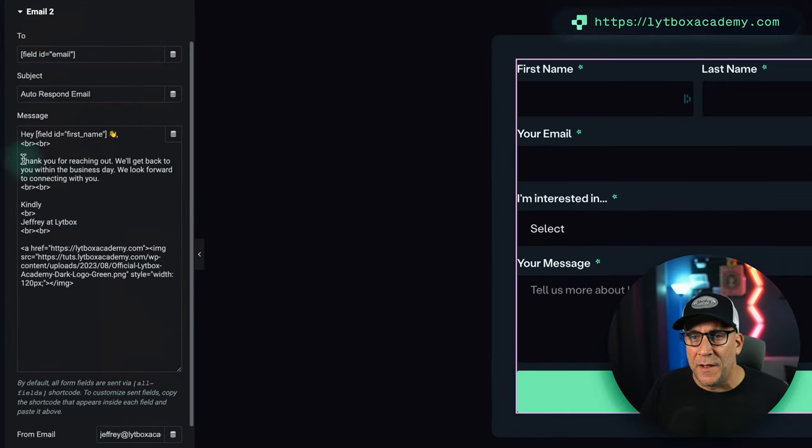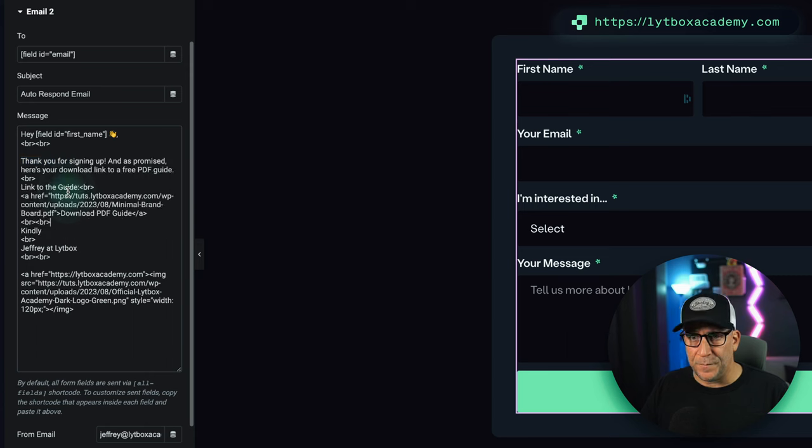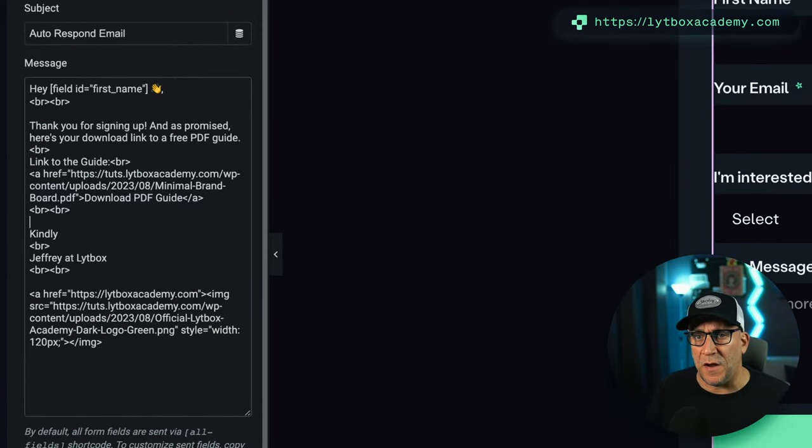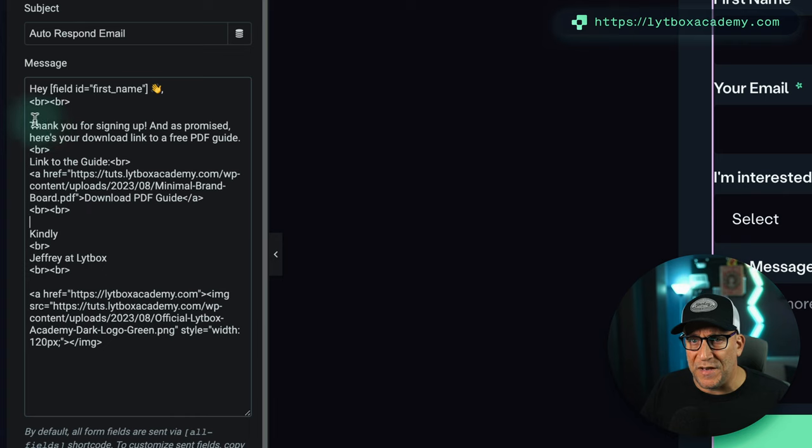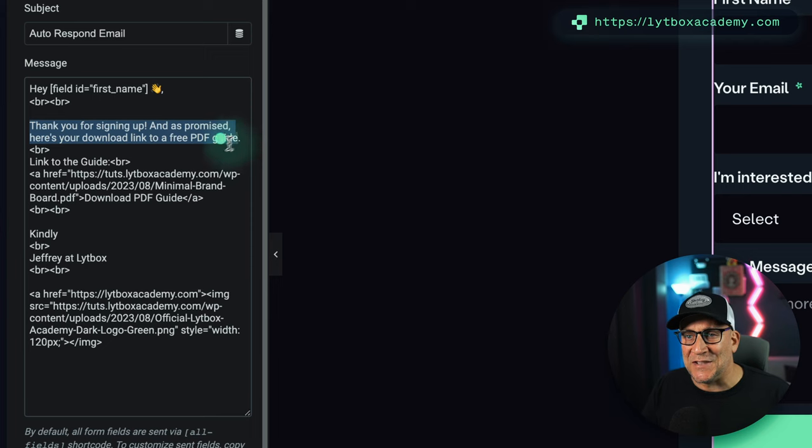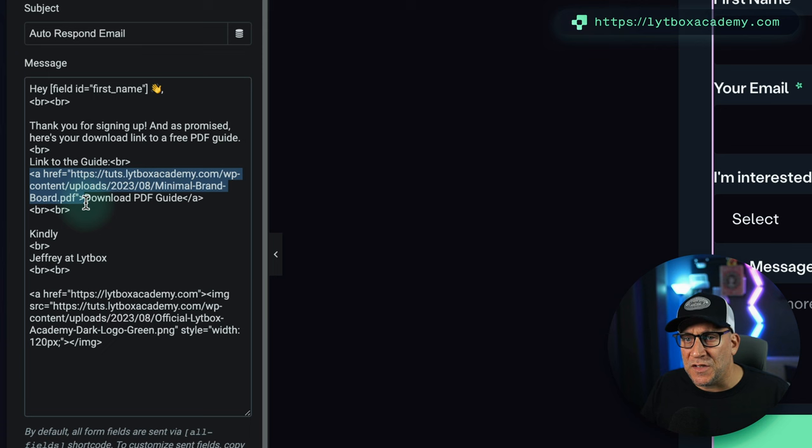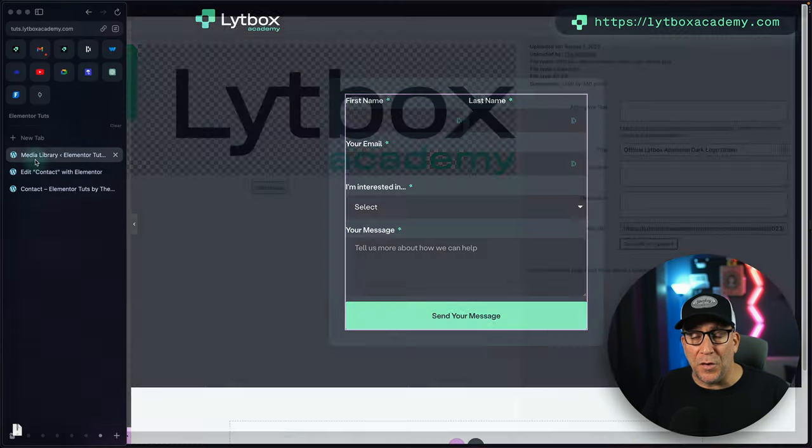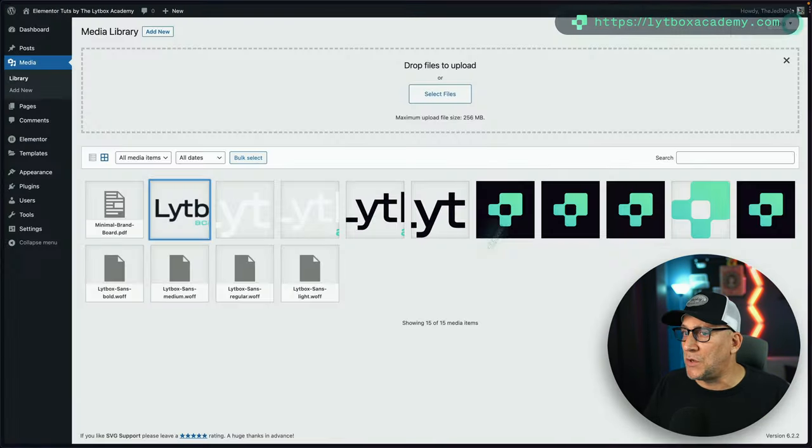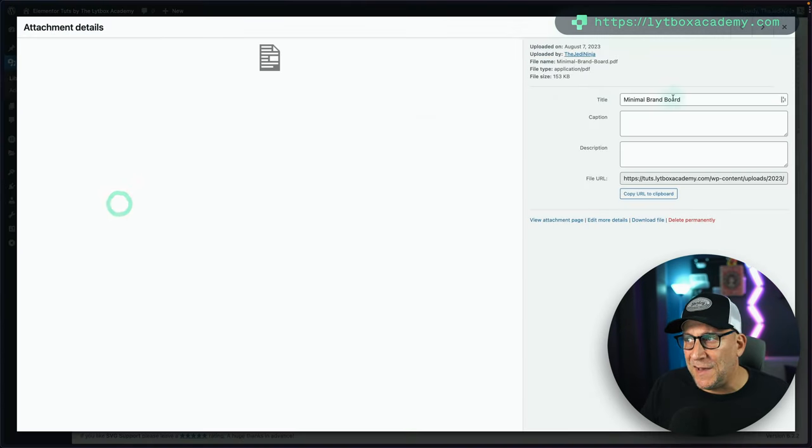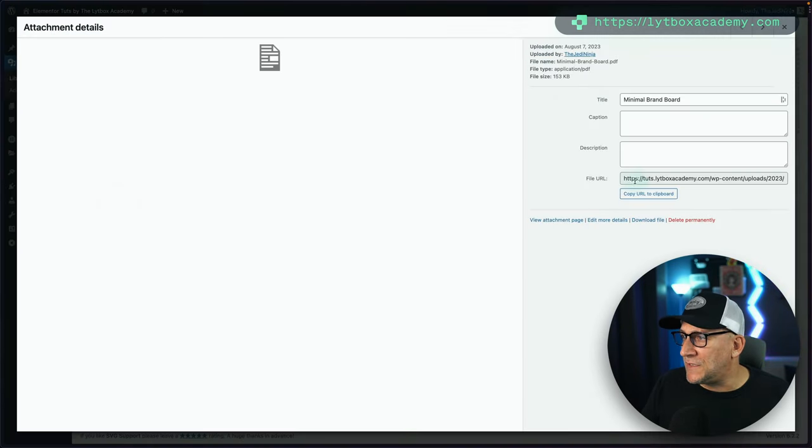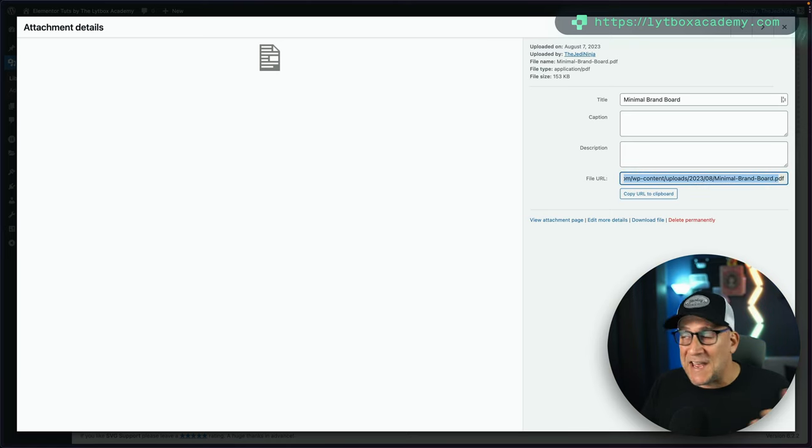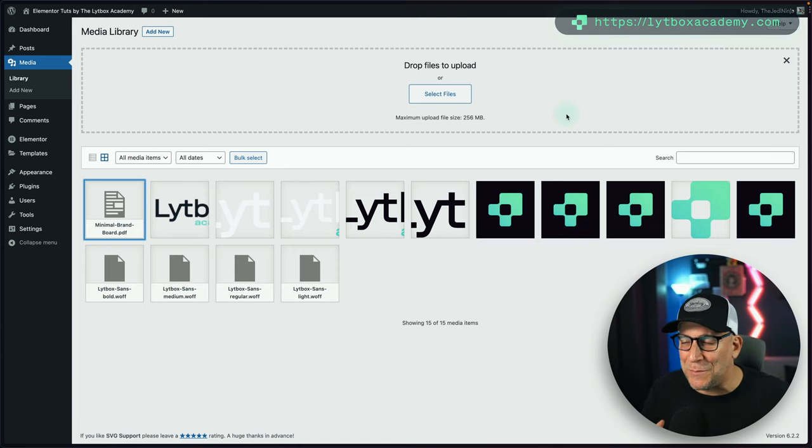All right, I have a different message right here. And what I put in here is 'Thank you for signing up. As promised, here's your download link to the PDF guide.' And all I did was put a link to the actual PDF that I uploaded into my media library. So I uploaded this PDF, and I took this link and put it inside of an A tag. Again, you got to do a little bit of HTML.